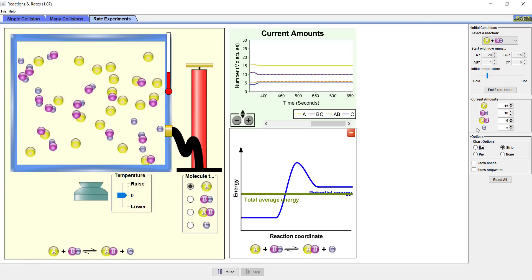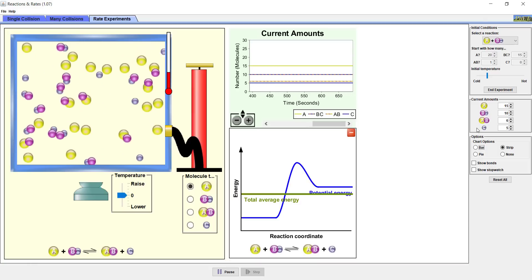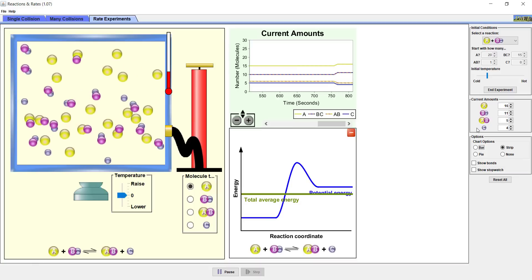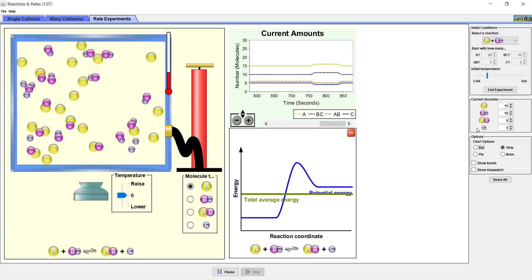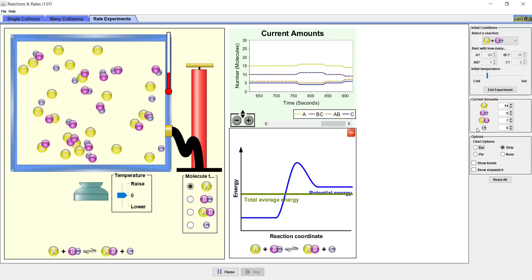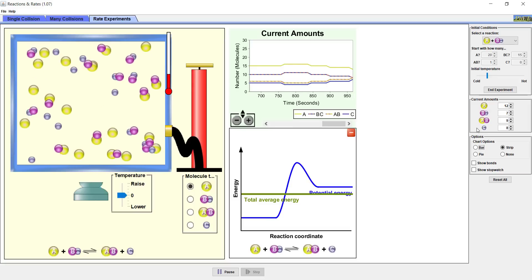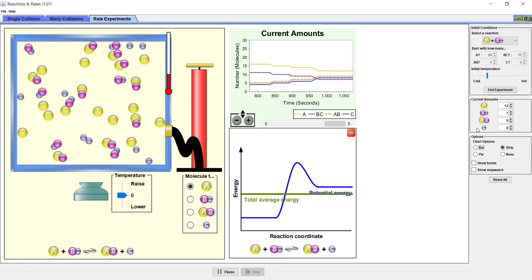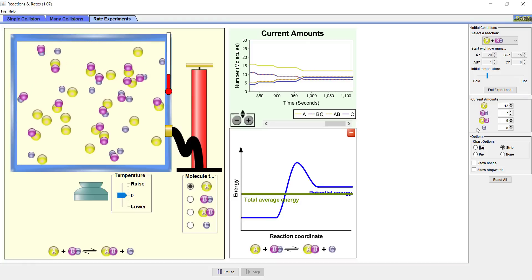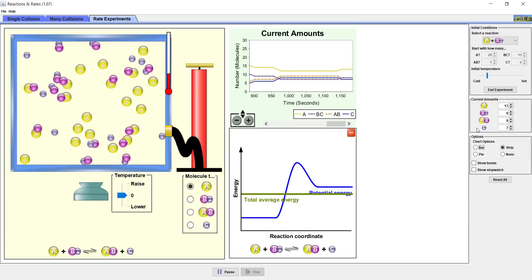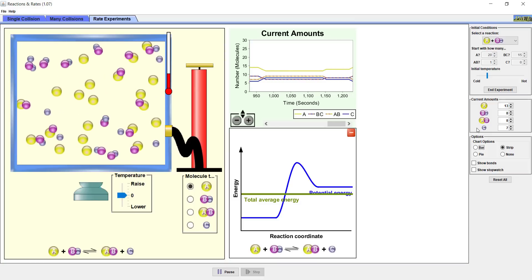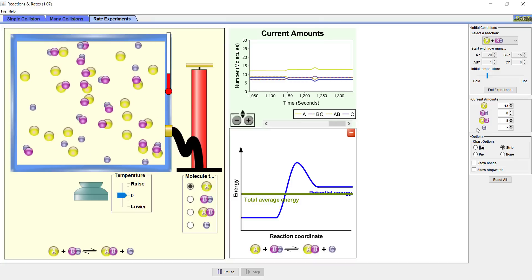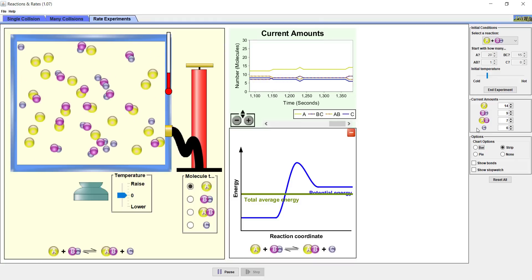Do we have more reactants or products at the beginning of the simulation? Pause the screencast and answer Part A of Question 3. Let the reaction continue on for a while, paying close attention to the strip chart and Current Amounts box. Pause the screencast and answer Part B of Question 3. Note that A is reacting with BC in the forward direction and C is reacting with AB in the reverse direction.